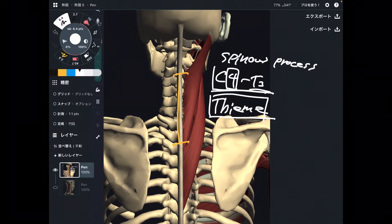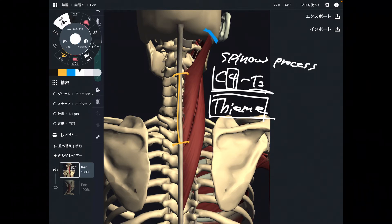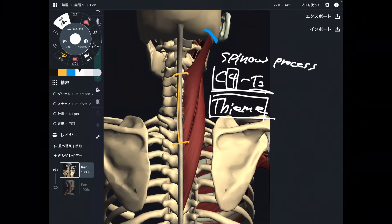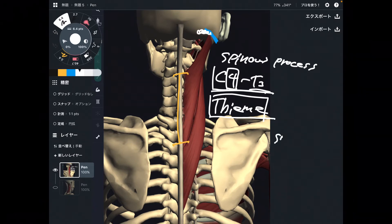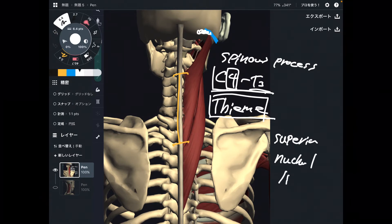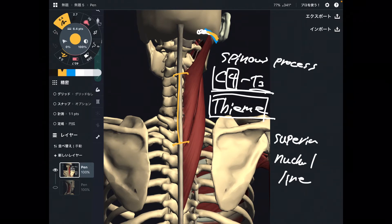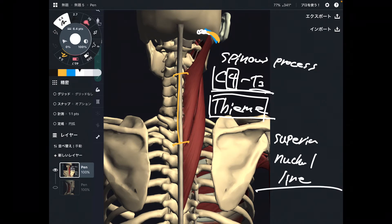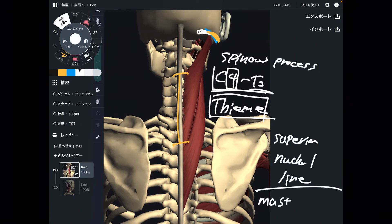Where is the insertion? Insertion is on the head — that is why this is called splenius capitis, because capitis means head. It attaches on the occiput, specifically the superior nuchal line, and also to the mastoid process, which is a very important landmark.